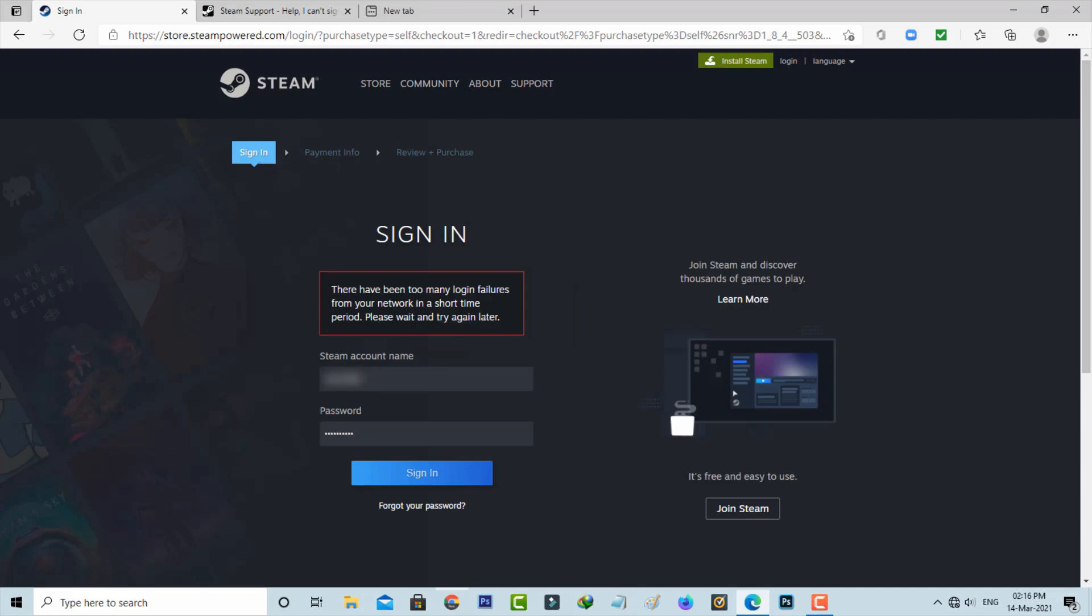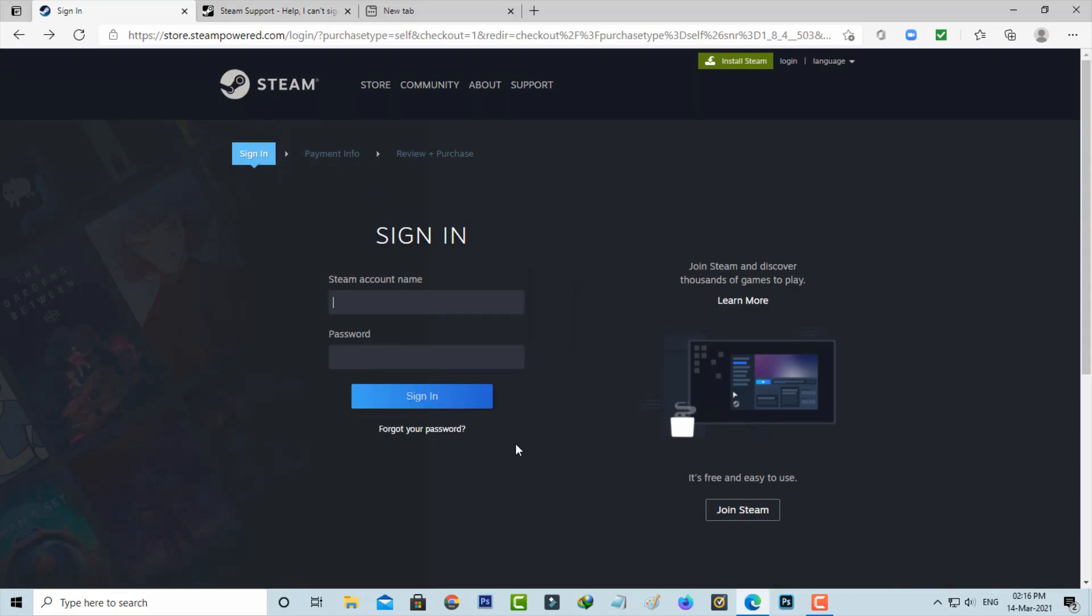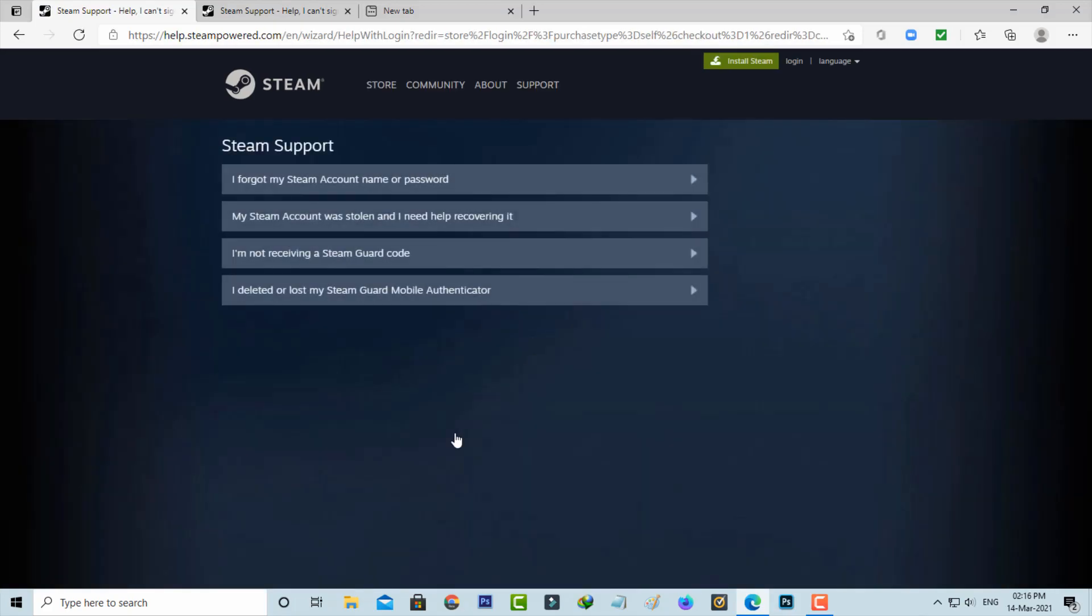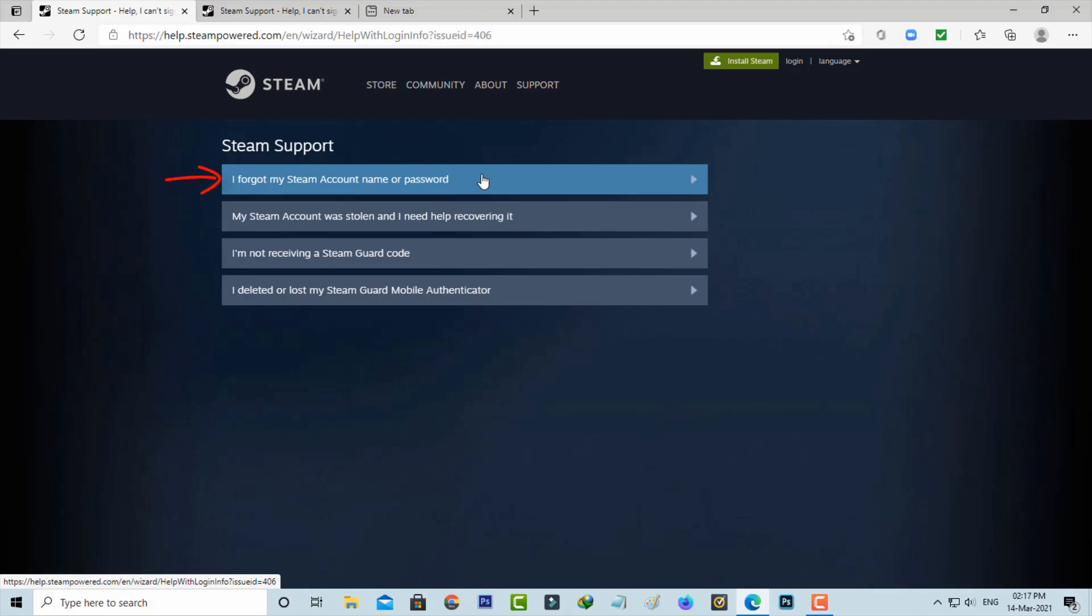So how to fix this issue? If you get this message, just press forget your password and then they ask for a valid reason. I'll select the first one: I forgot my Steam account name or password.